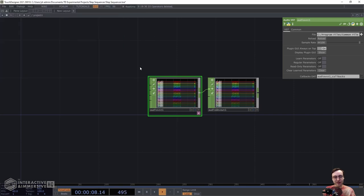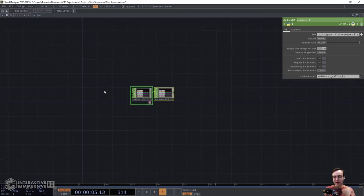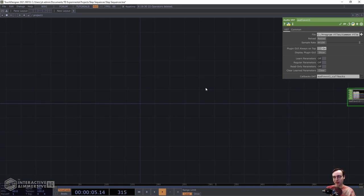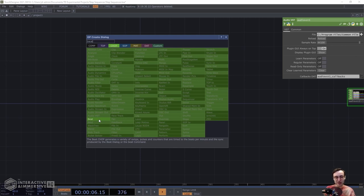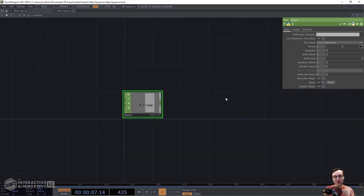I'm just going to turn that back off and we can get into building the sequencer. We're going to use a Beat CHOP as the core driver of this sequencer. The Beat CHOP, as described, generates a variety of ramps, pulses, and counters that are timed to the beats per minute and sync produced by the beat dialogue. You can get a number of different output types from it, all synchronized to the global tempo within TouchDesigner. We'll set our global tempo — I'll leave mine at 120 BPM, but you can make it faster or slower for your style of music.